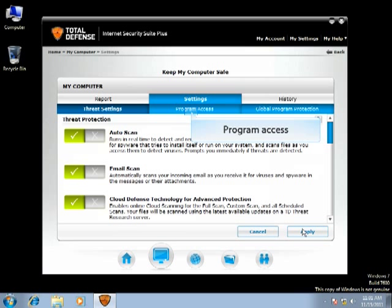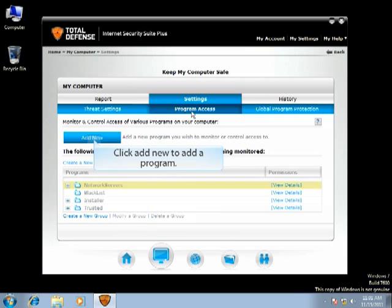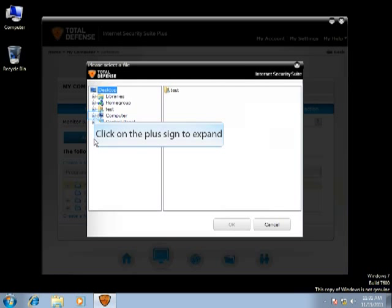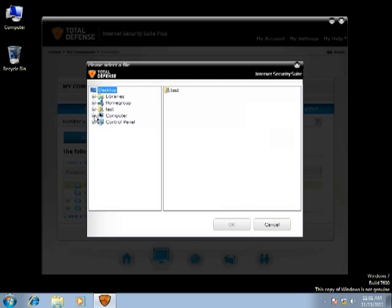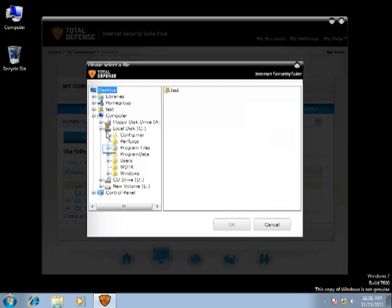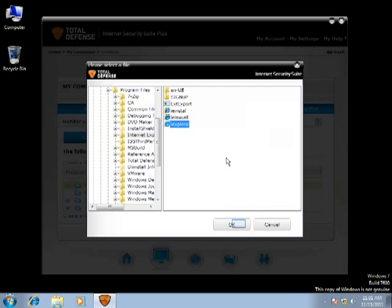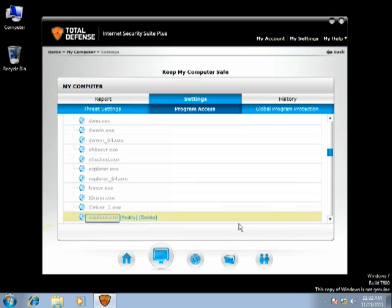Click on Program Access. This feature allows you to monitor and control programs. Click Add New to add a program. Click on the plus sign to expand the selection and select the file you would like to add. You will see the file added to the list.